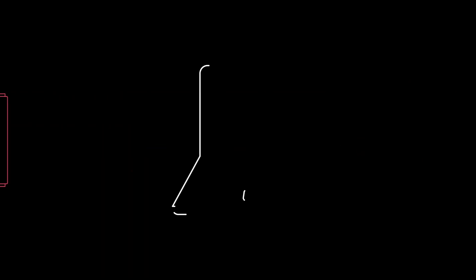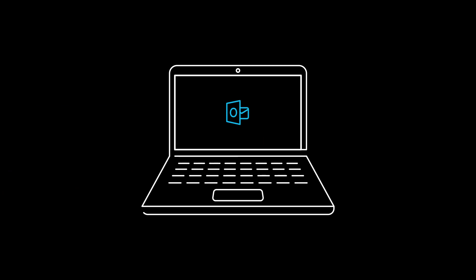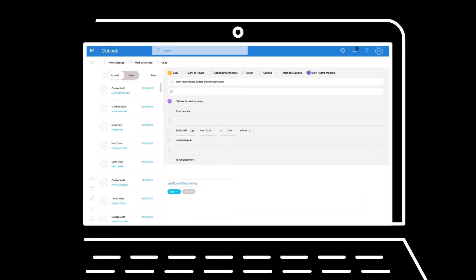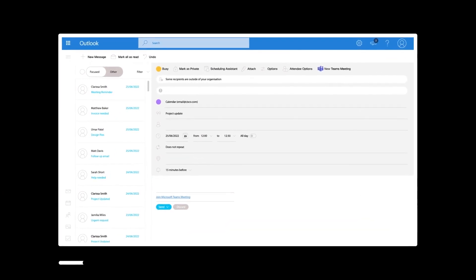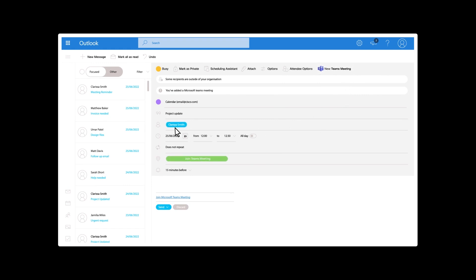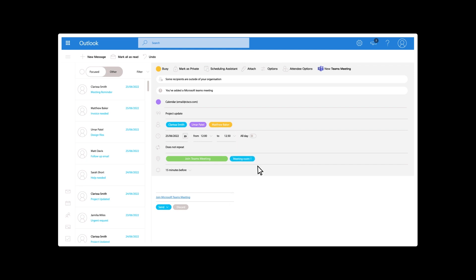Scheduling an MS Teams meeting in your preferred calendar client is easy. Simply click on the MS Teams button to add your team's details into your invitation. Add a meeting room with a room device to truly make your meeting a fully hybrid meeting and just hit send.